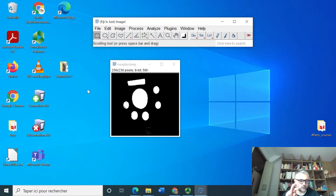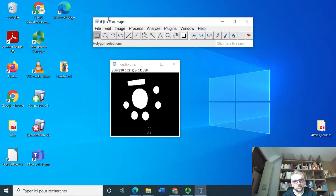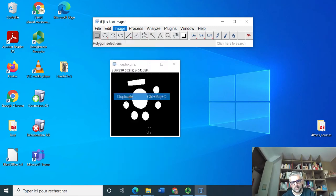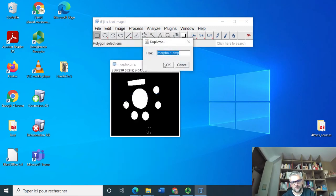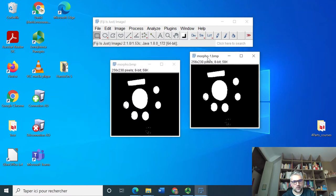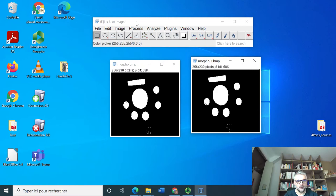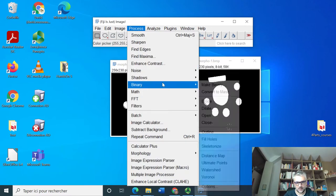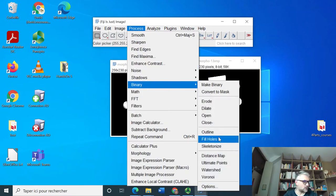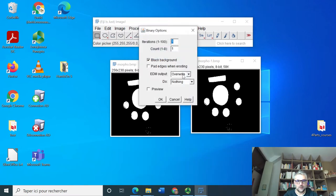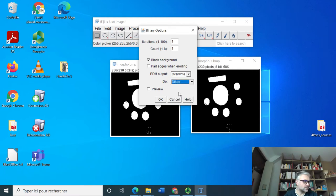But we have to respect what we told the computer. So duplicate this image: Image, Duplicate. And we will have to erase the small objects, so we go in Process, Binary, Options, and we're going to ask for dilation: dilate.